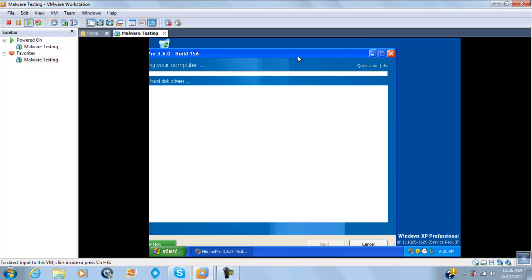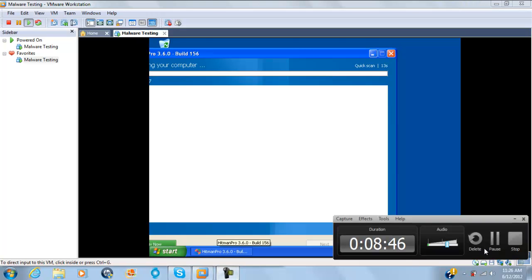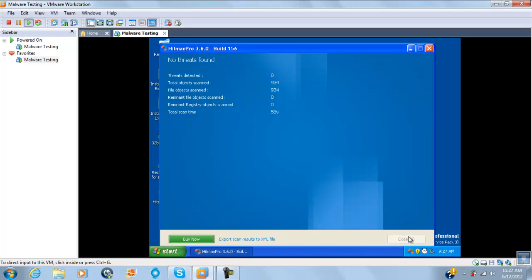Just to show you that it is working — as you can see, Panda Cloud Antivirus did a very good job. It detected no more threats than Hitman Pro. Hitman Pro detected zero out of under 34 — there were no hard disk drivers.